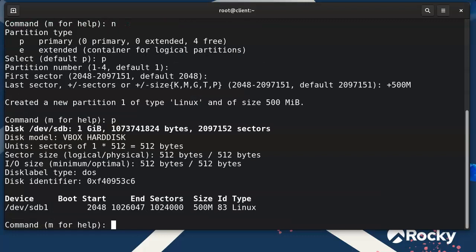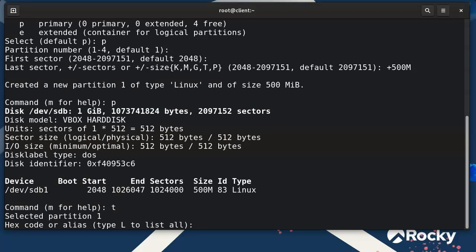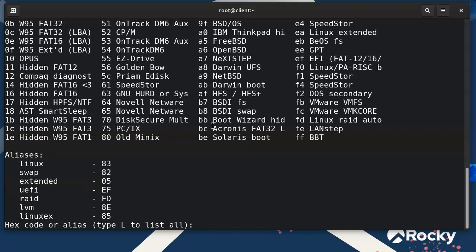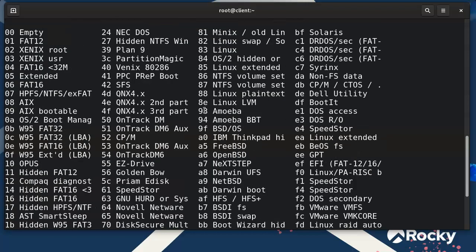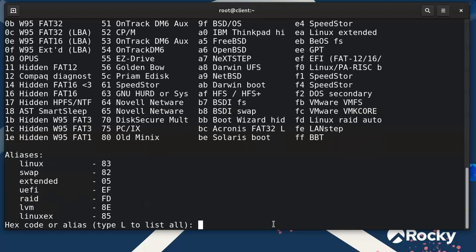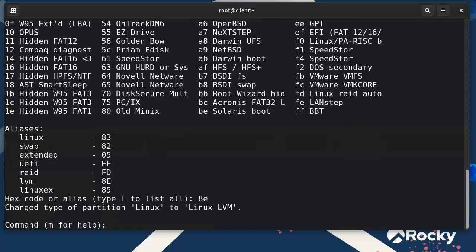You can see there's now a partition. This partition is not the correct type — it's currently a Linux partition and we need a Linux LVM partition. Type 't' to change it, then 'l' to see options. You can see '8e' for Linux LVM, so I'll do 8e. Now it's created as a Linux LVM partition.